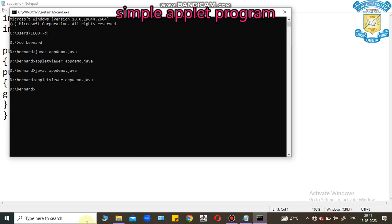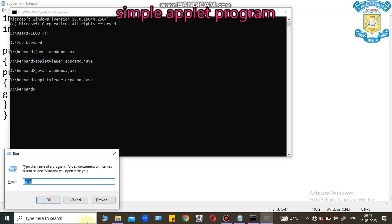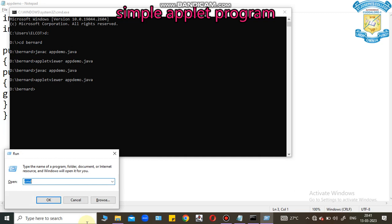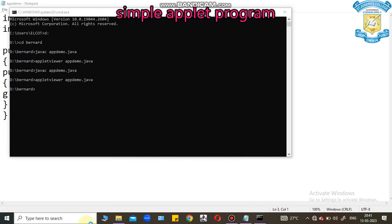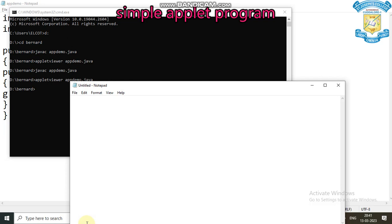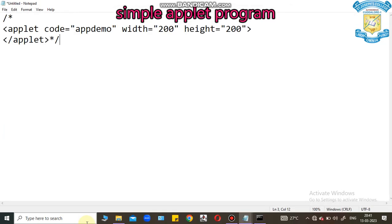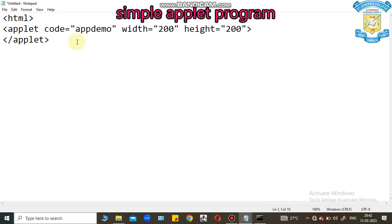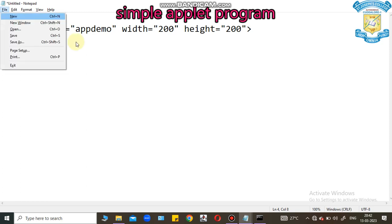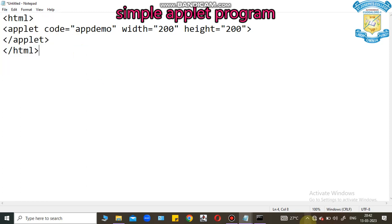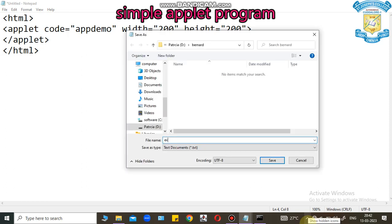Now, I am going to execute this program using HTML code. I can open another notepad screen. I can paste the applet code. This is HTML tag. I can provide HTML tag. I can save this program as ex.html.